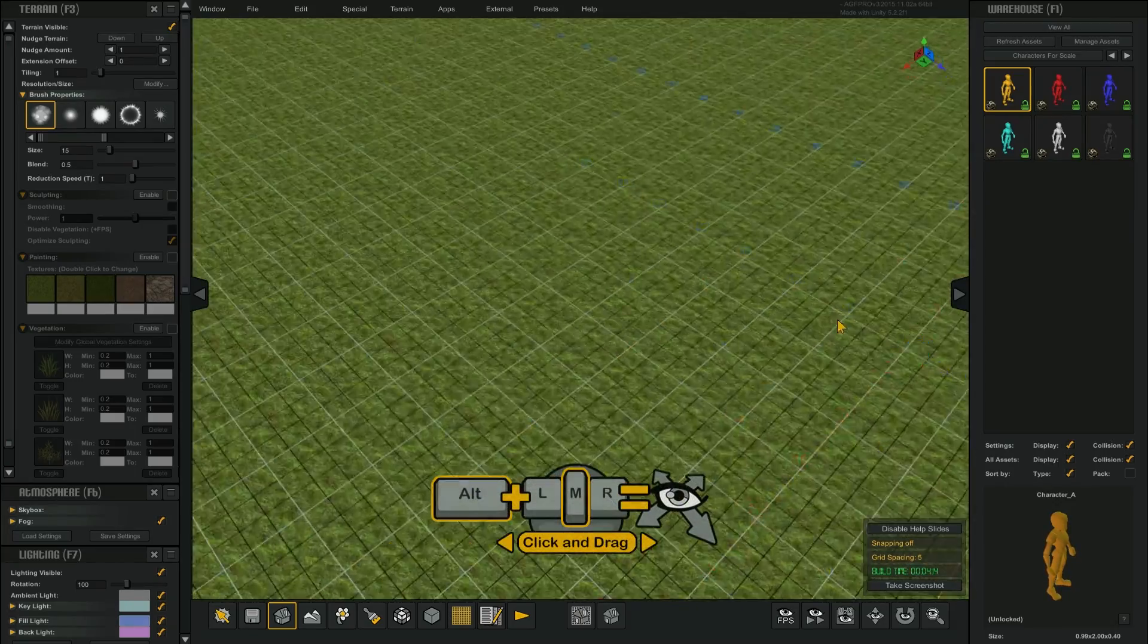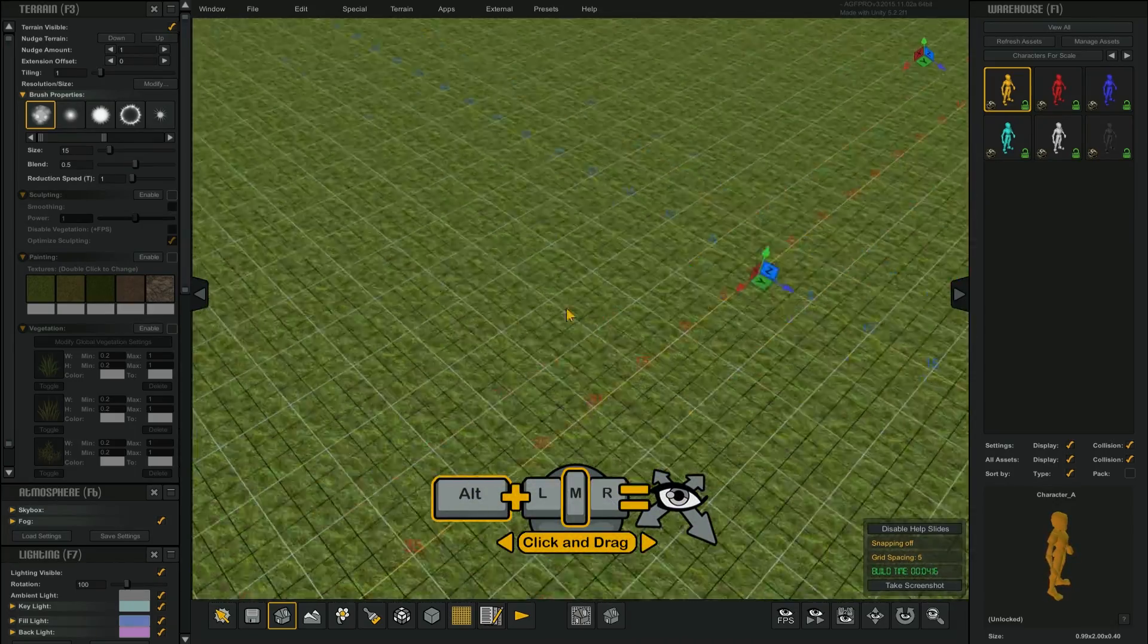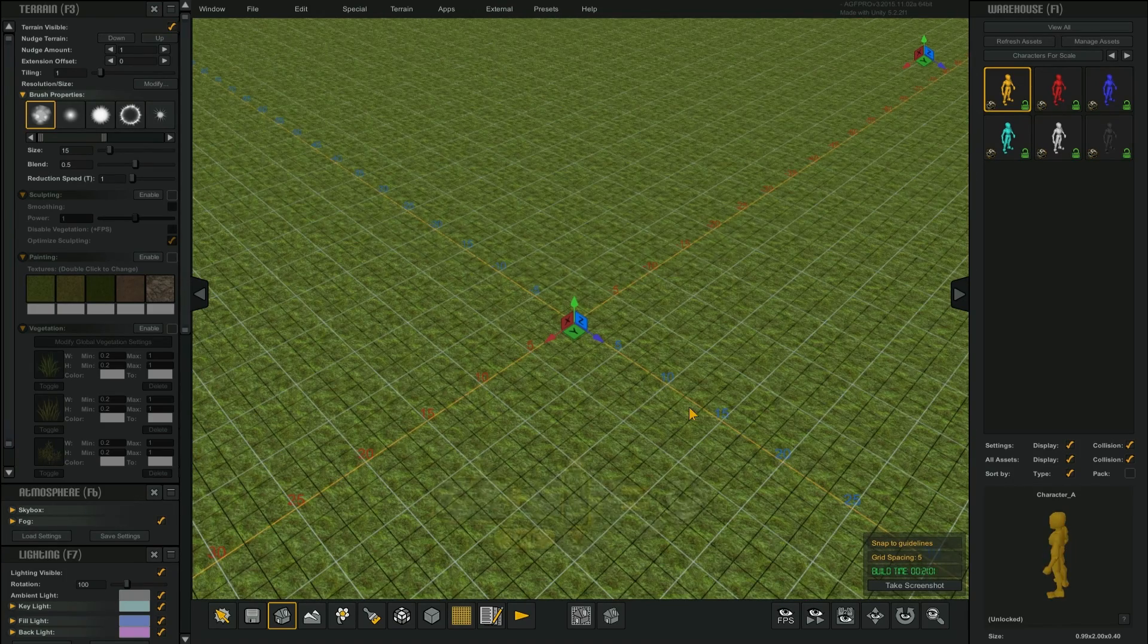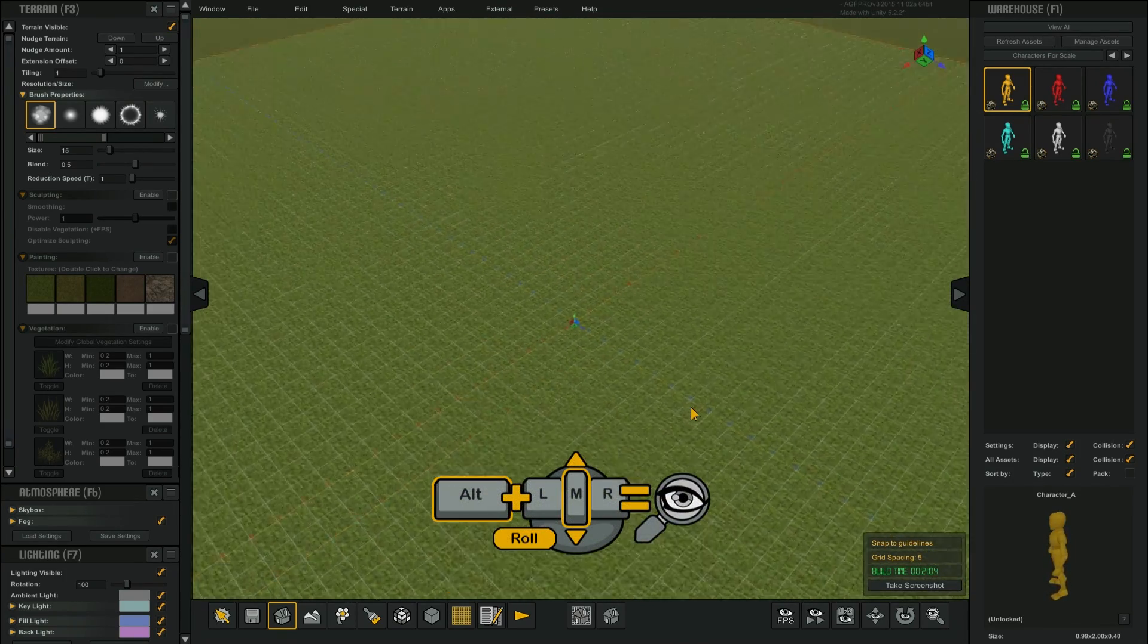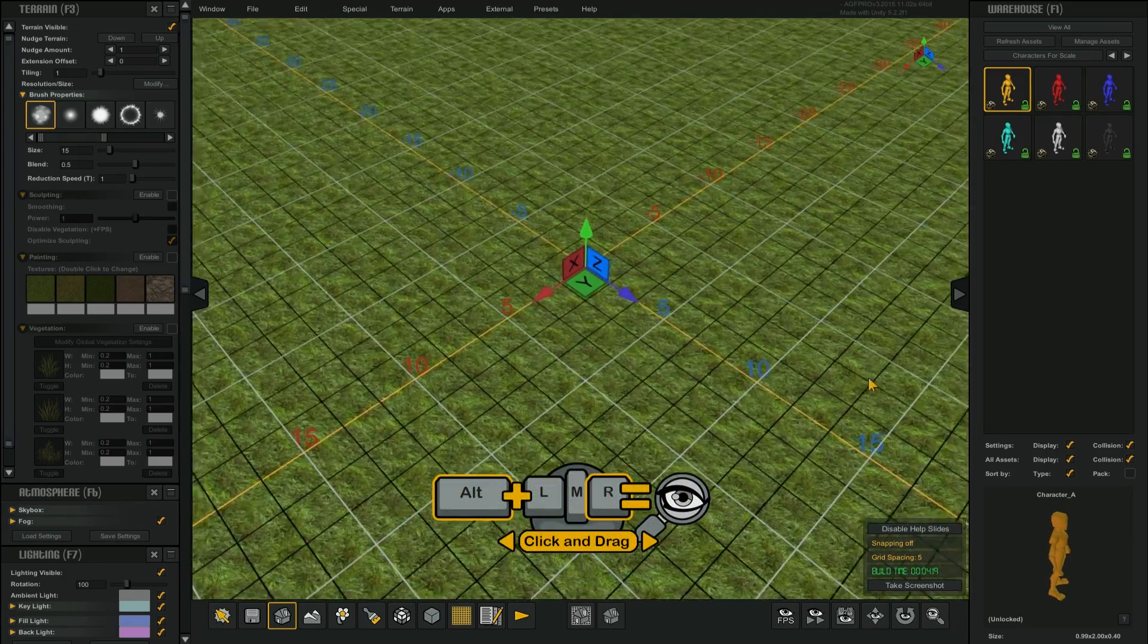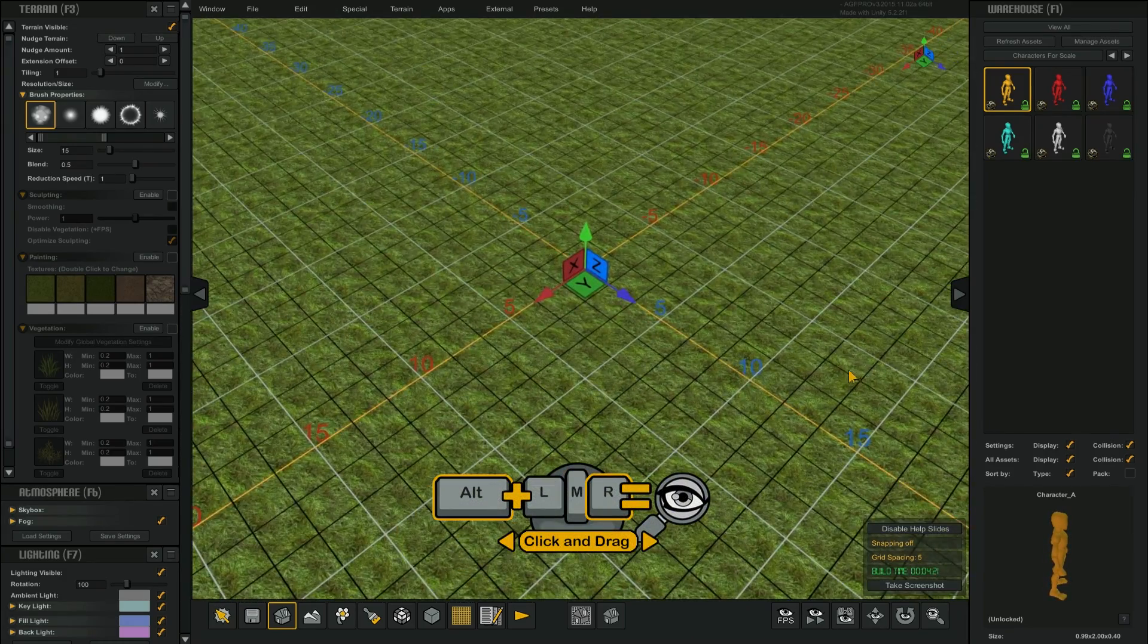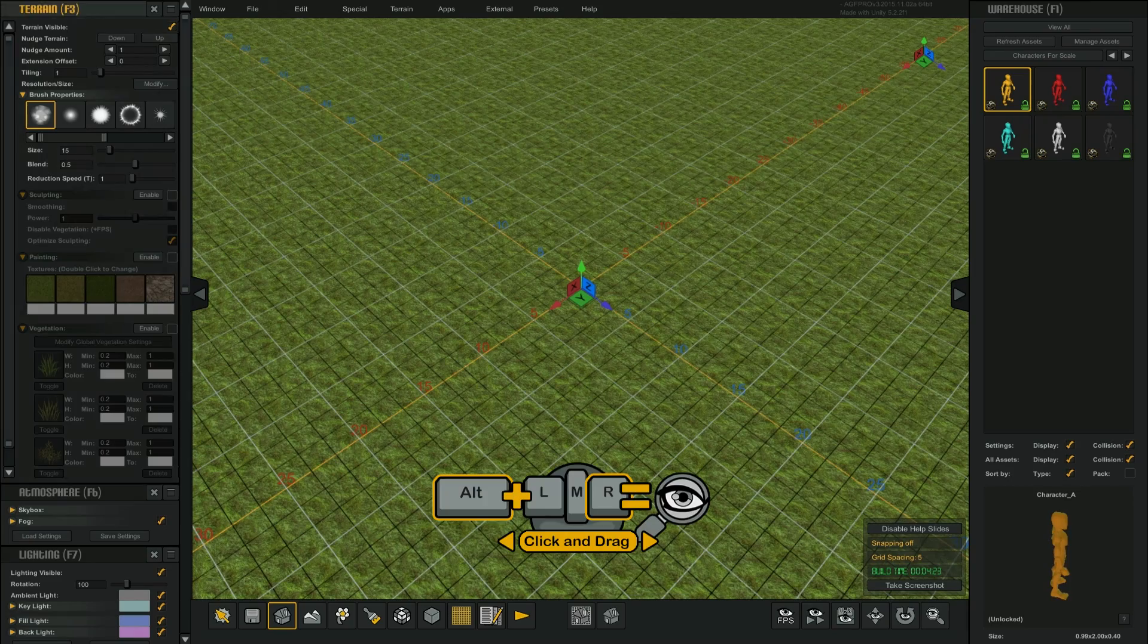You can drag the camera by holding the Alt key in combination with clicking and dragging the middle mouse button. To zoom the camera, hold the Alt key and roll the middle mouse button. You can also zoom by holding the Alt key and clicking and dragging with the right mouse button.